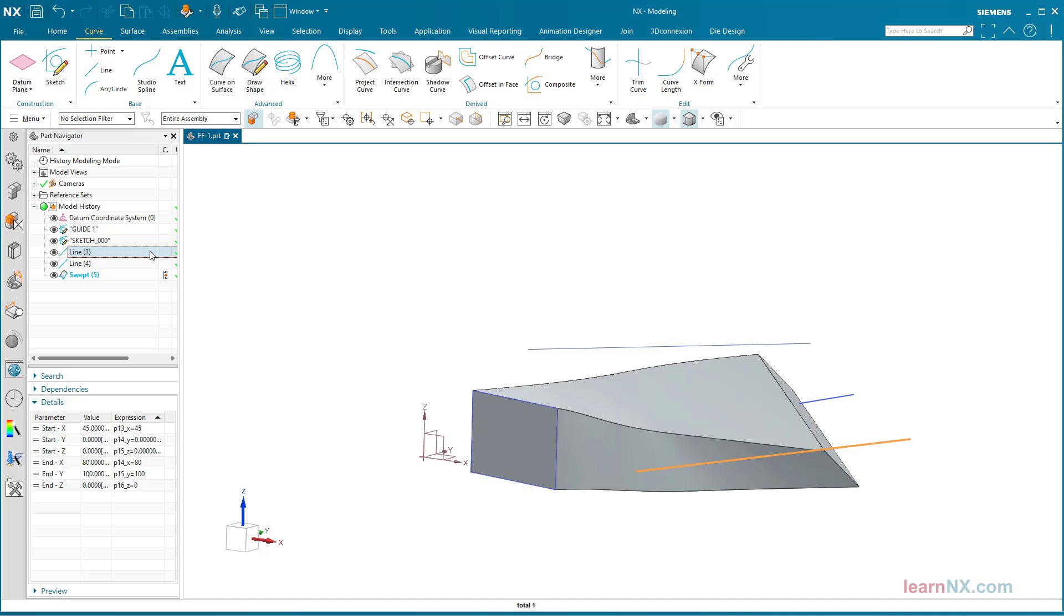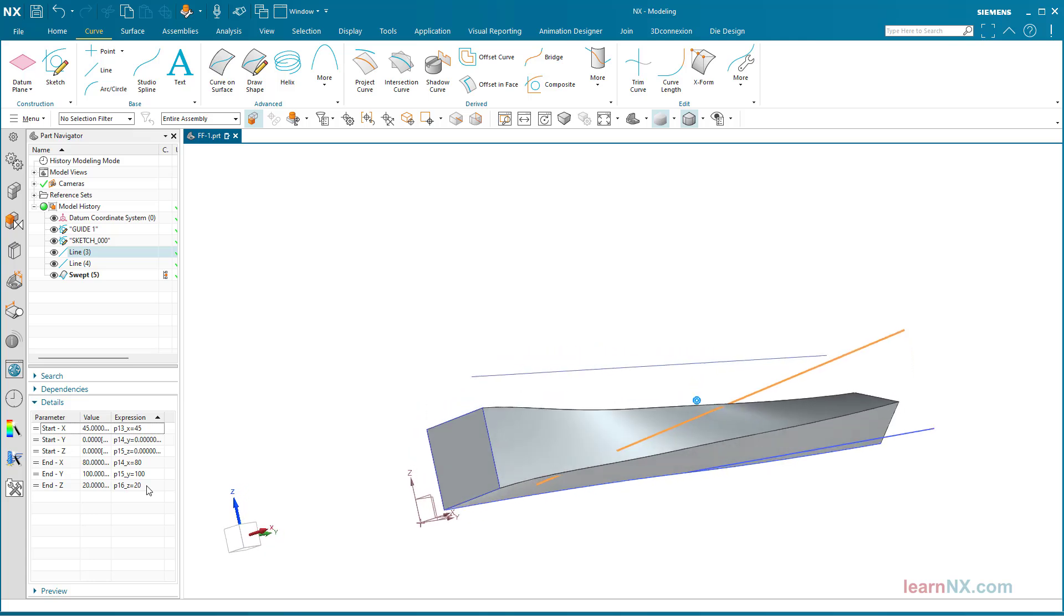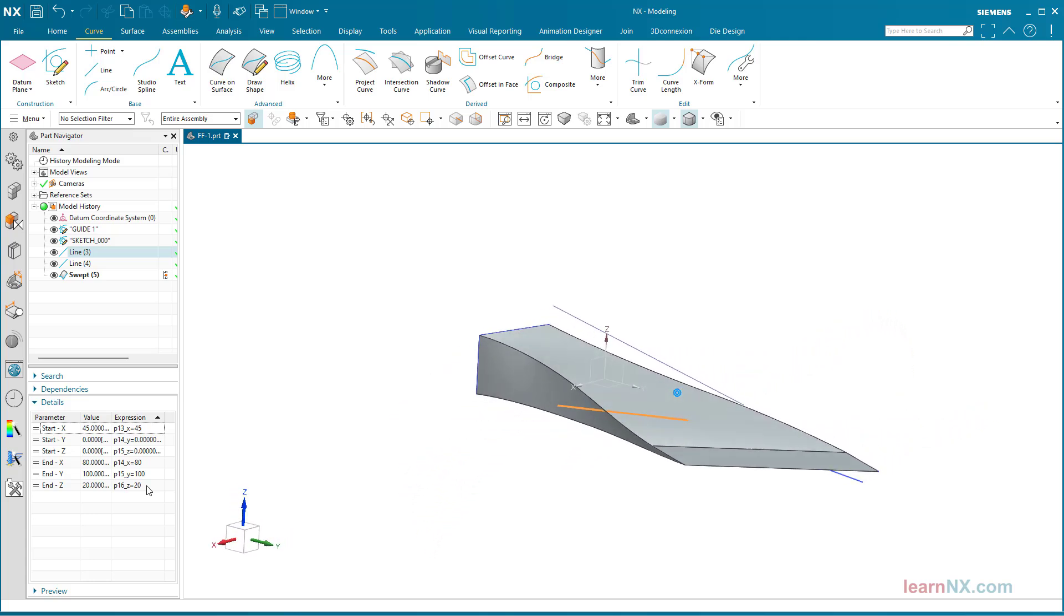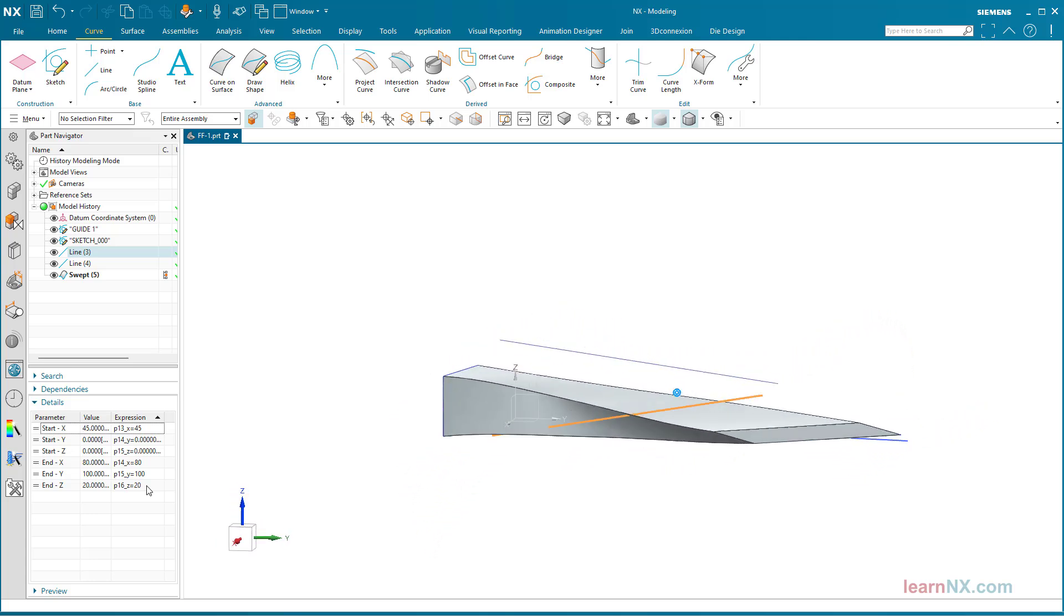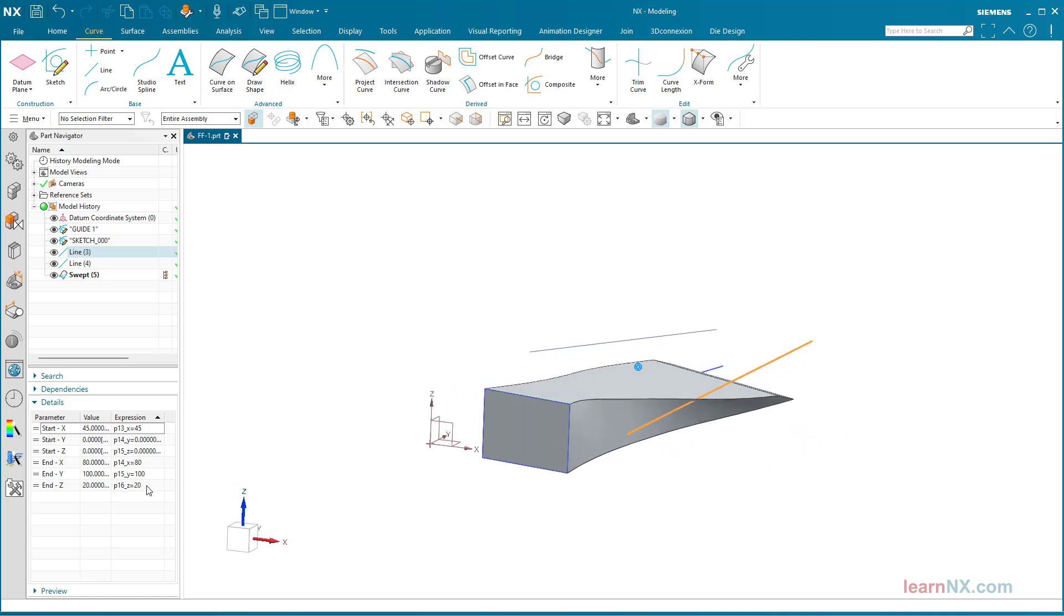However, the guide curves are not only used for scaling the section curve, but also for alignment. This becomes clear when the first and second curves are not on the same plane. As a test, I shift the end point of the second curve by 20 mm in the Z direction.